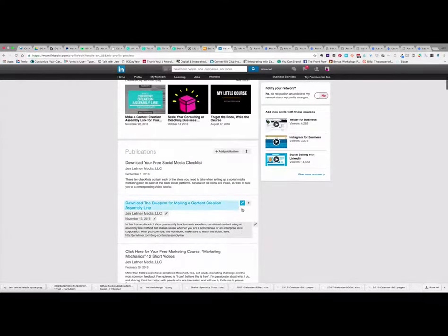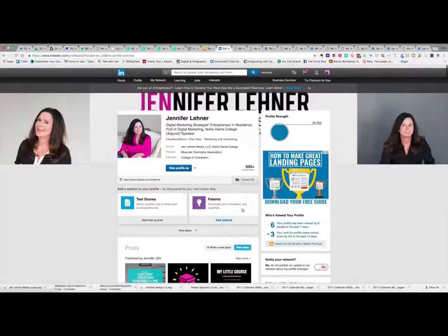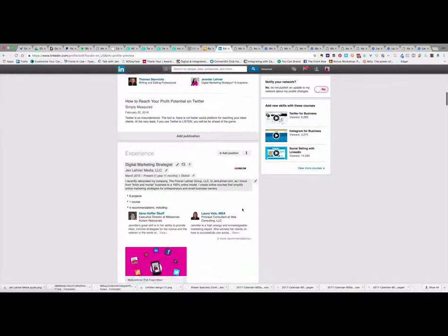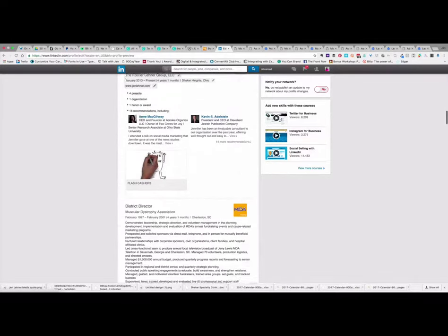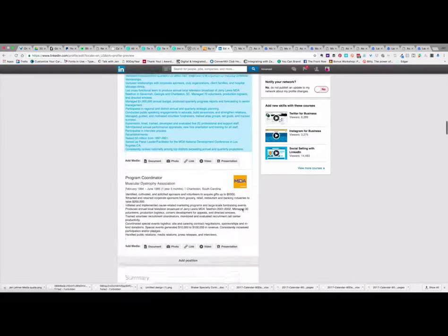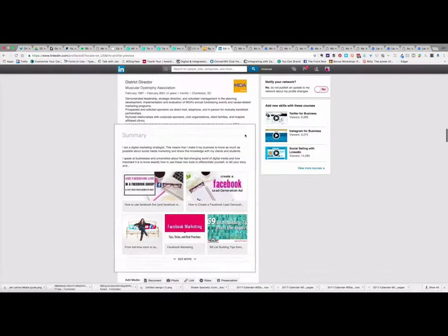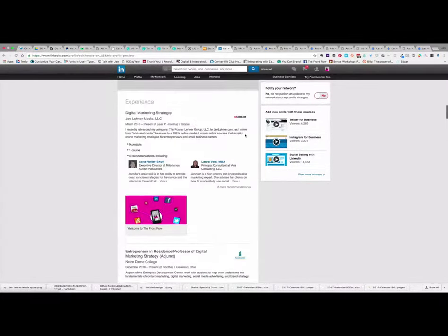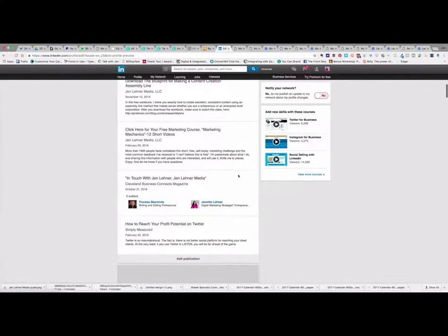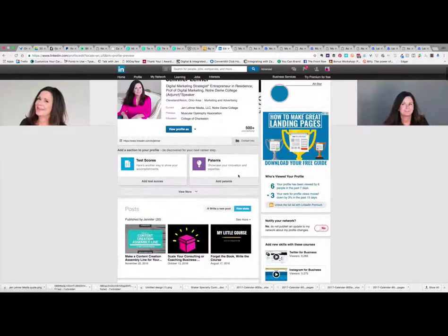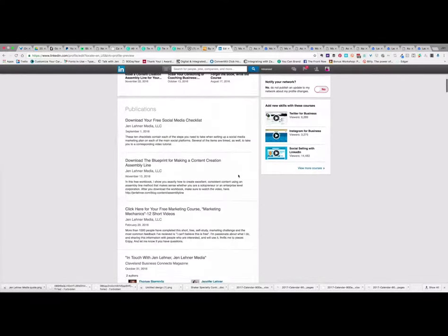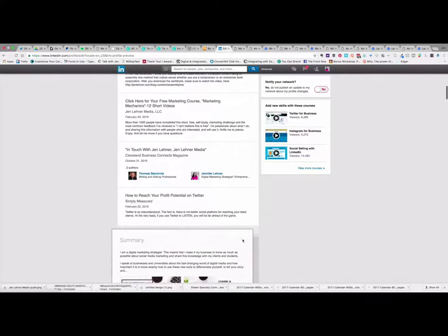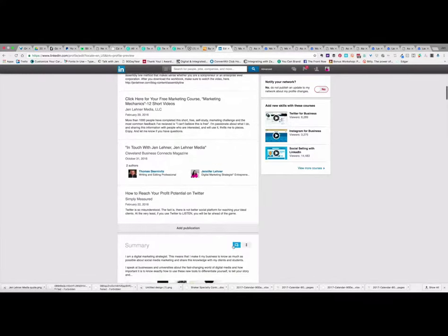But actually, I don't want them to see my experience first. What I want them to see first is my summary. Actually, I want them to see my publications first, my funnel that I'm going to show you, and then I want them to see my summary.